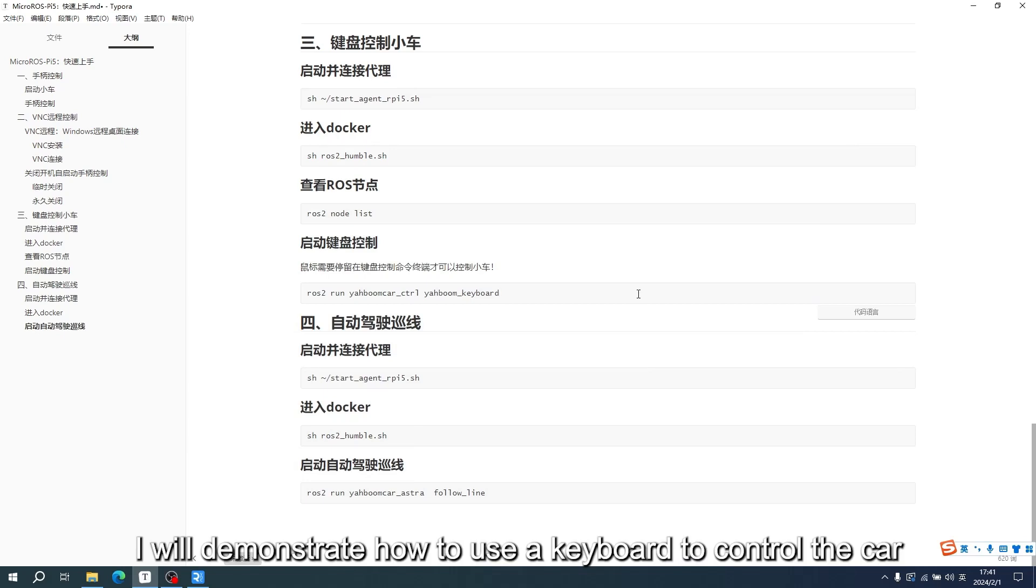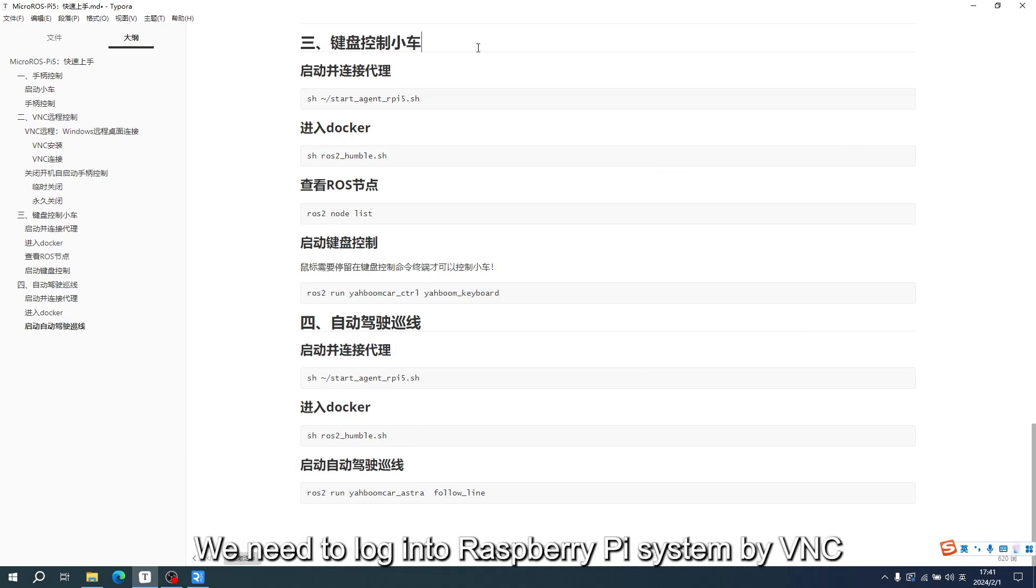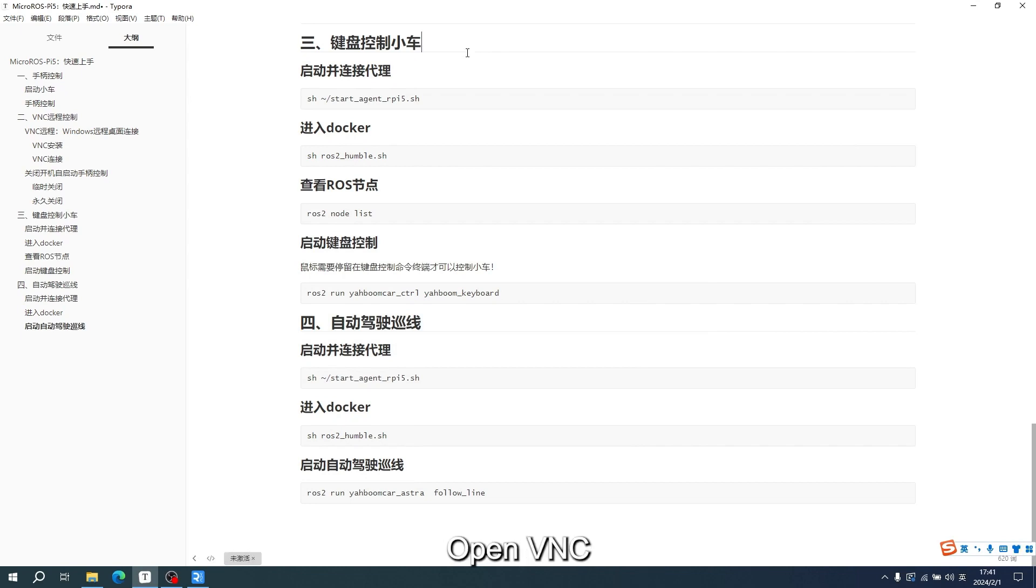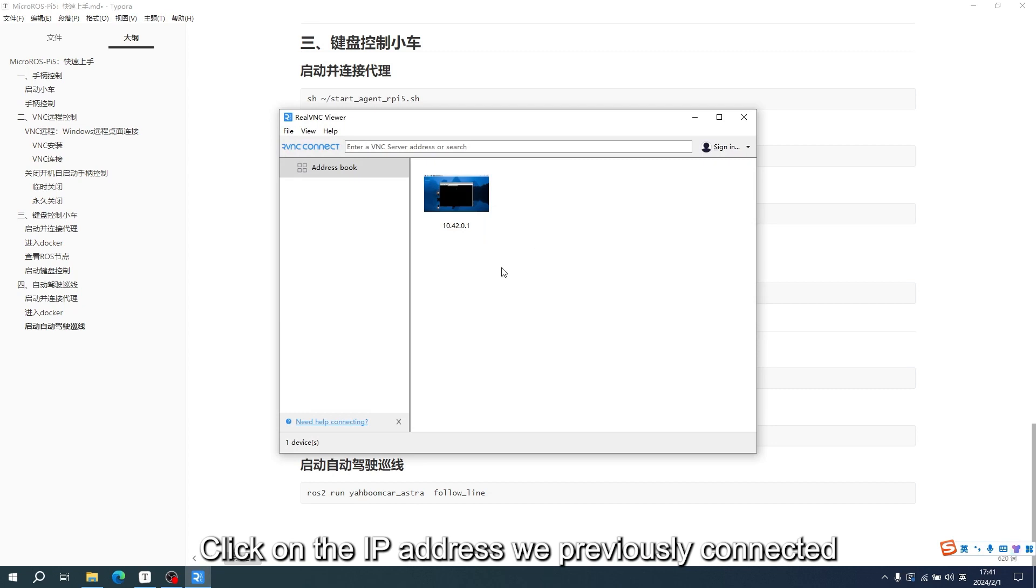I will demonstrate how to use a keyboard to control the car. We need to log into the Raspberry Pi system by VNC. Open VNC and click on the IP address we previously connected.